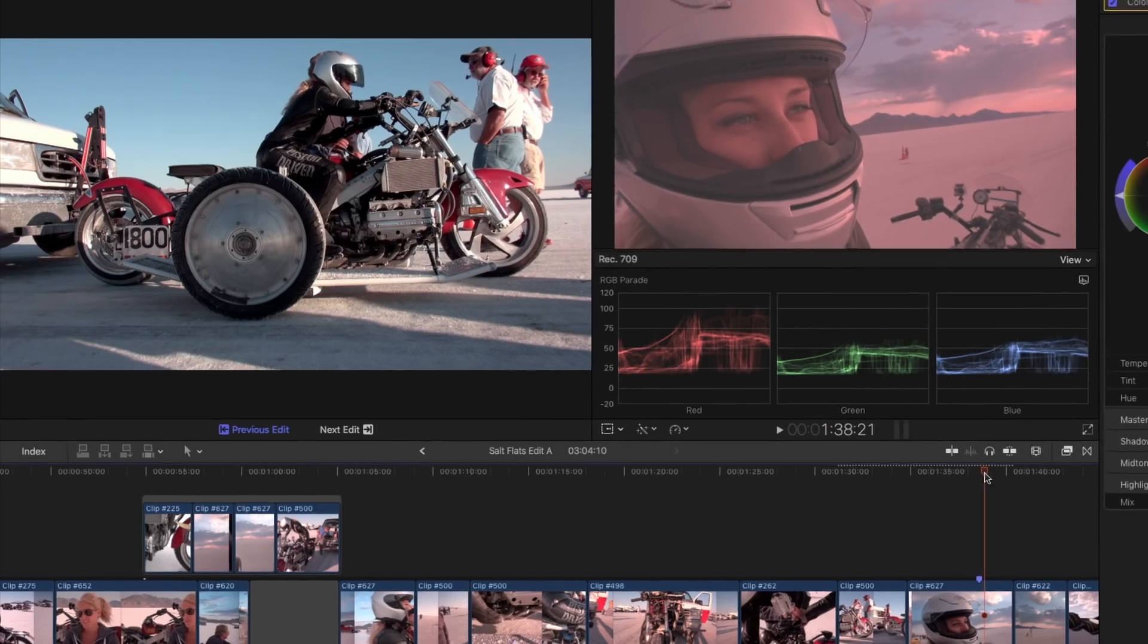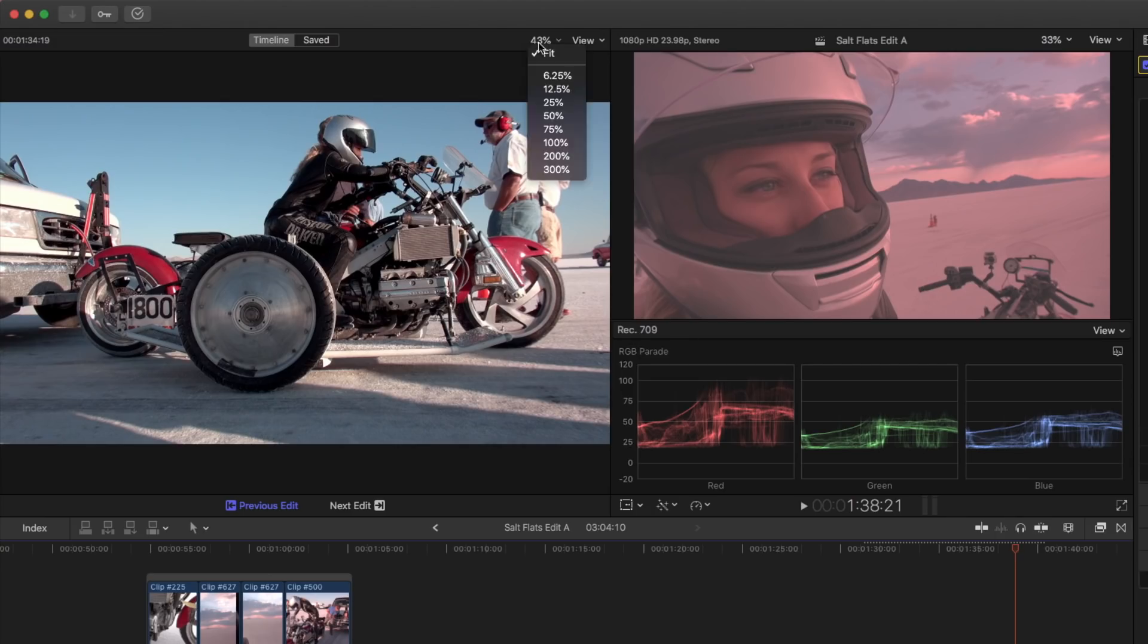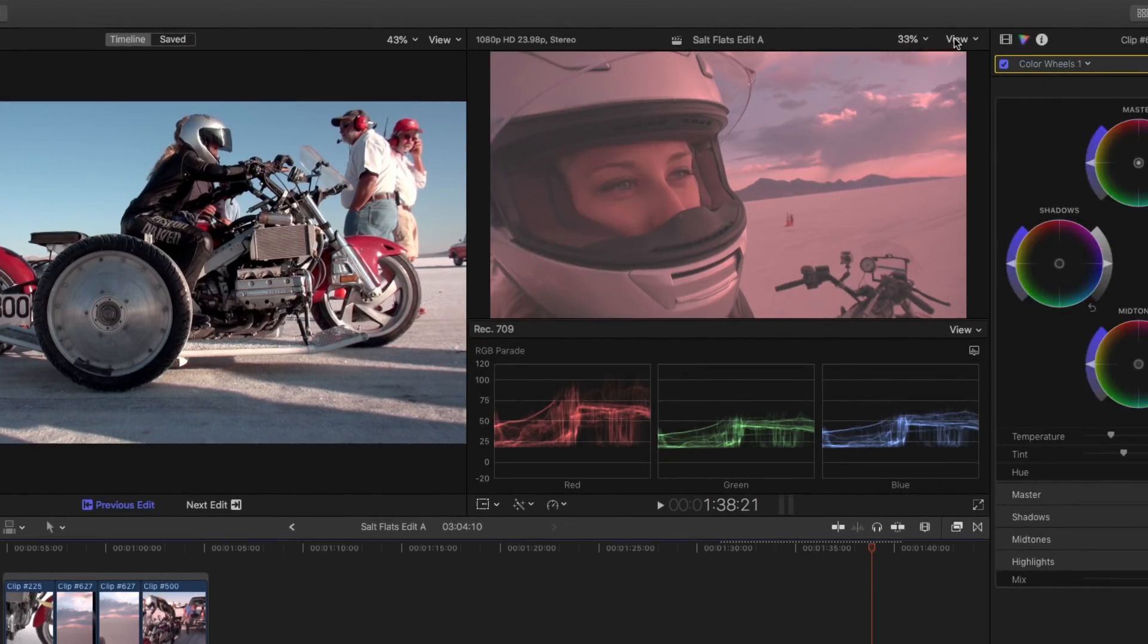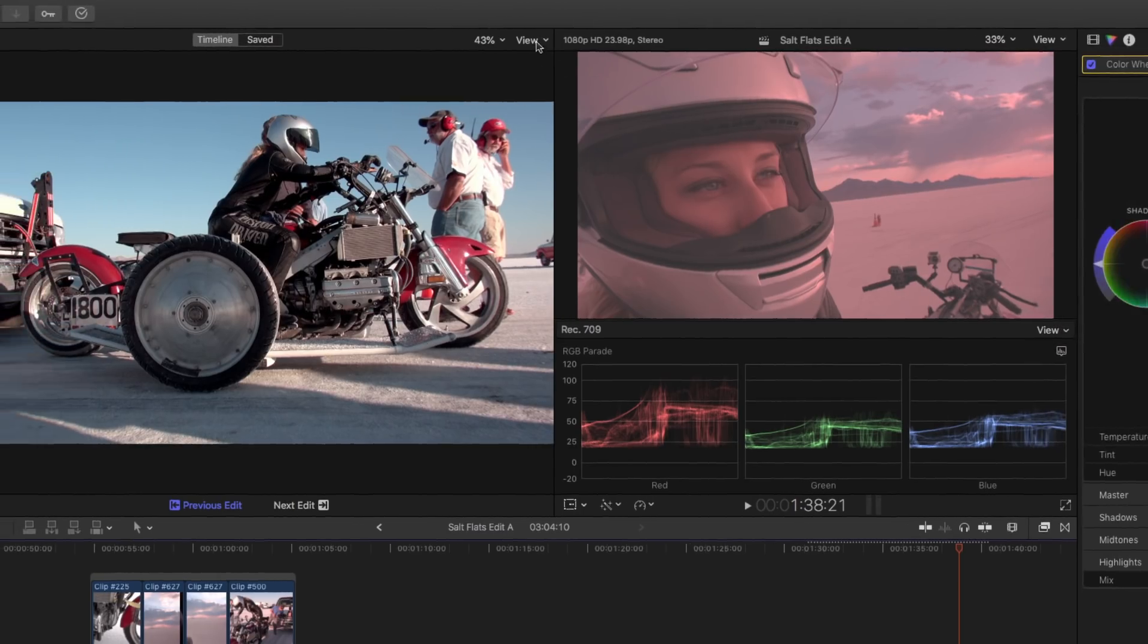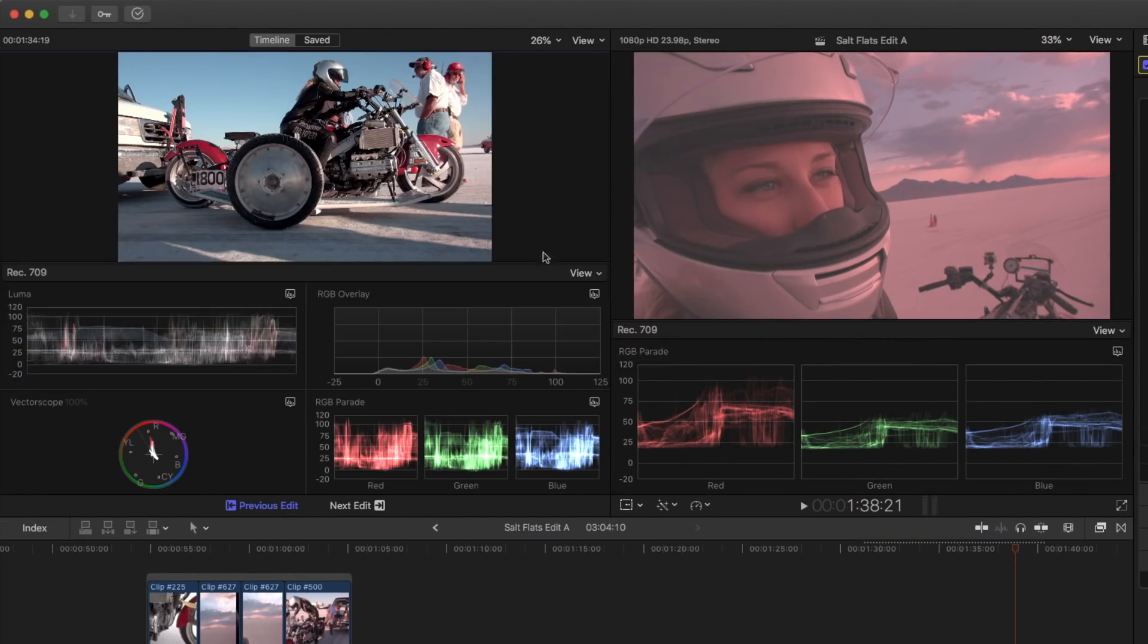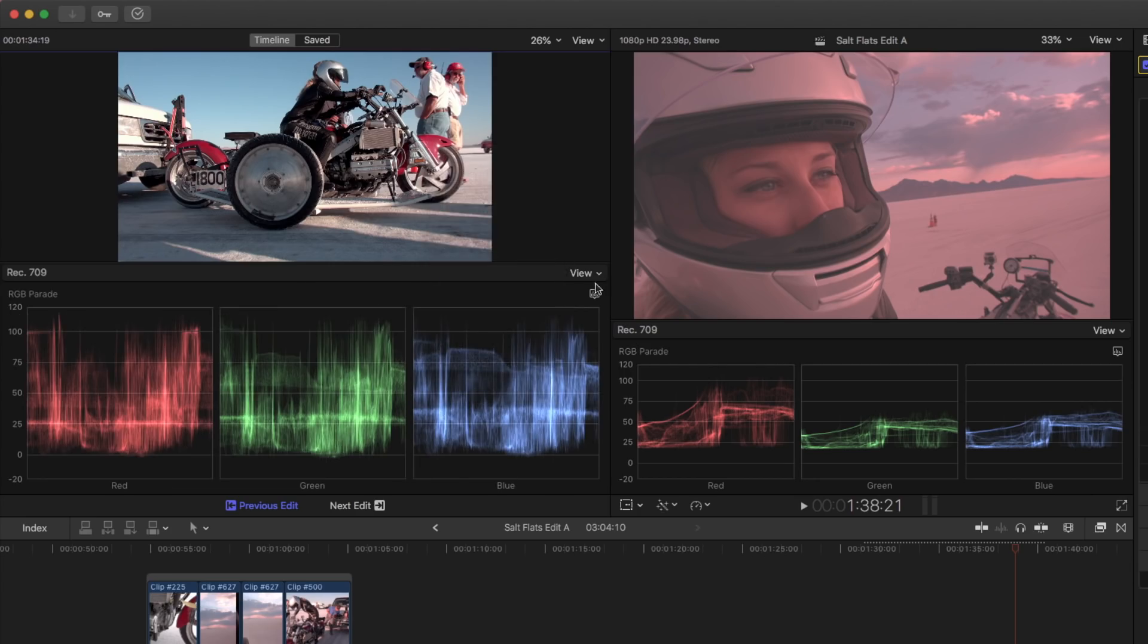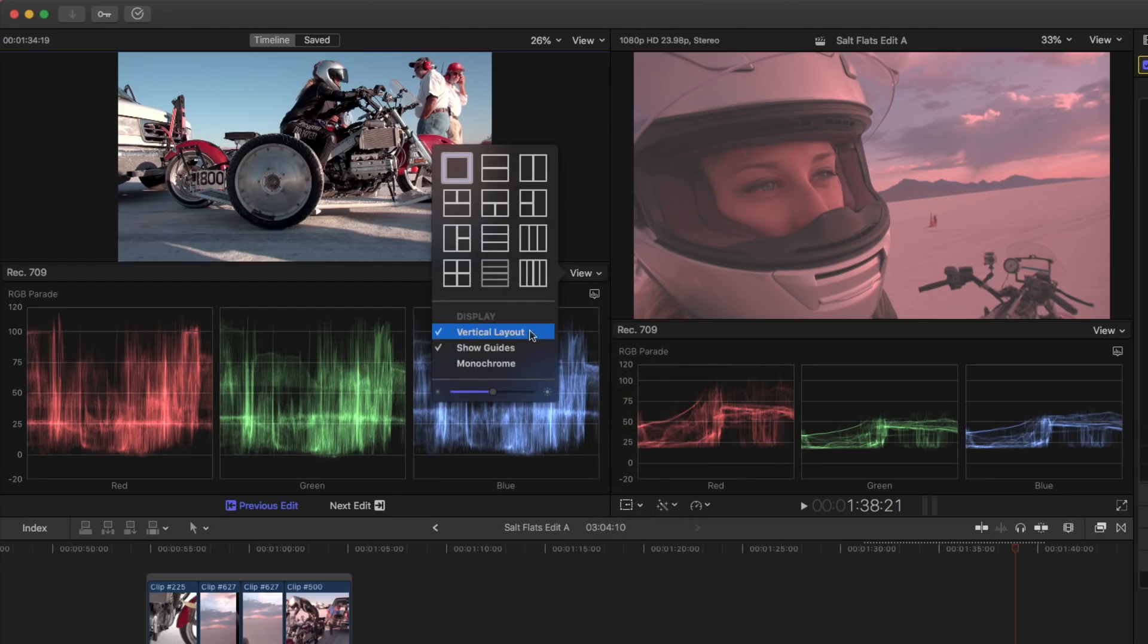The Comparison Viewer has the same Sizing and View options as the Timeline Viewer. Let's select the Video Scopes. Select a single view of the Waveform, set to the RGB Parade, and then select a Vertical Layout.